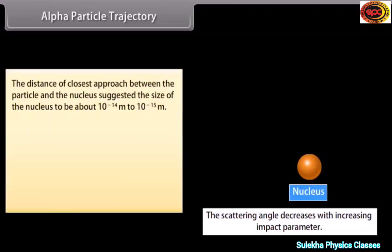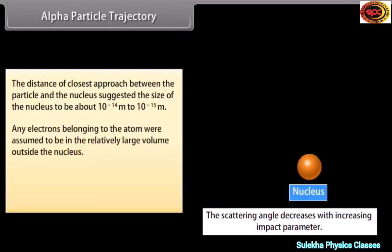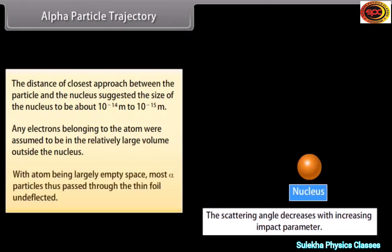The distance of closest approach between the particle and nucleus suggested the size of the nucleus to be about 10⁻¹⁴ to 10⁻¹⁵ meter. Electrons belonging to the atom were assumed to be in the relatively large volume outside the nucleus, with the atom being largely empty space. Most alpha particles thus passed through the thin foil undeflected.